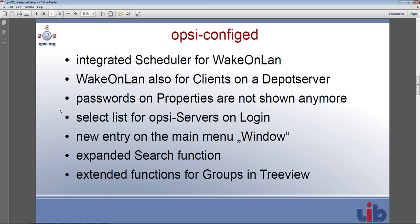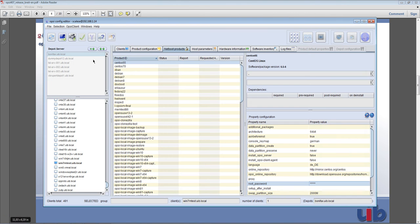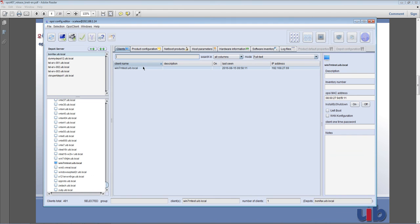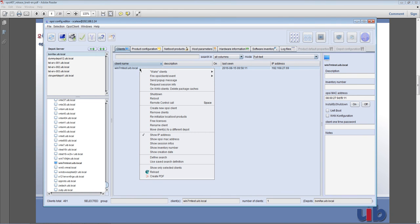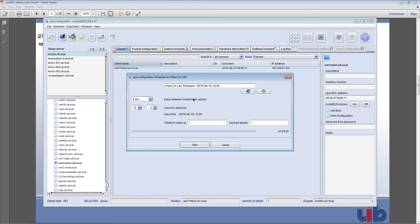Let me go ahead in ConfigEd and show you what I mean. First of all the ConfigEd Wake-on-LAN scheduler — Wake Clients, New Scheduler. You can see here I can set a specific time frame on which the specific client can be woken. It can be one or more than one — you just have to select it.